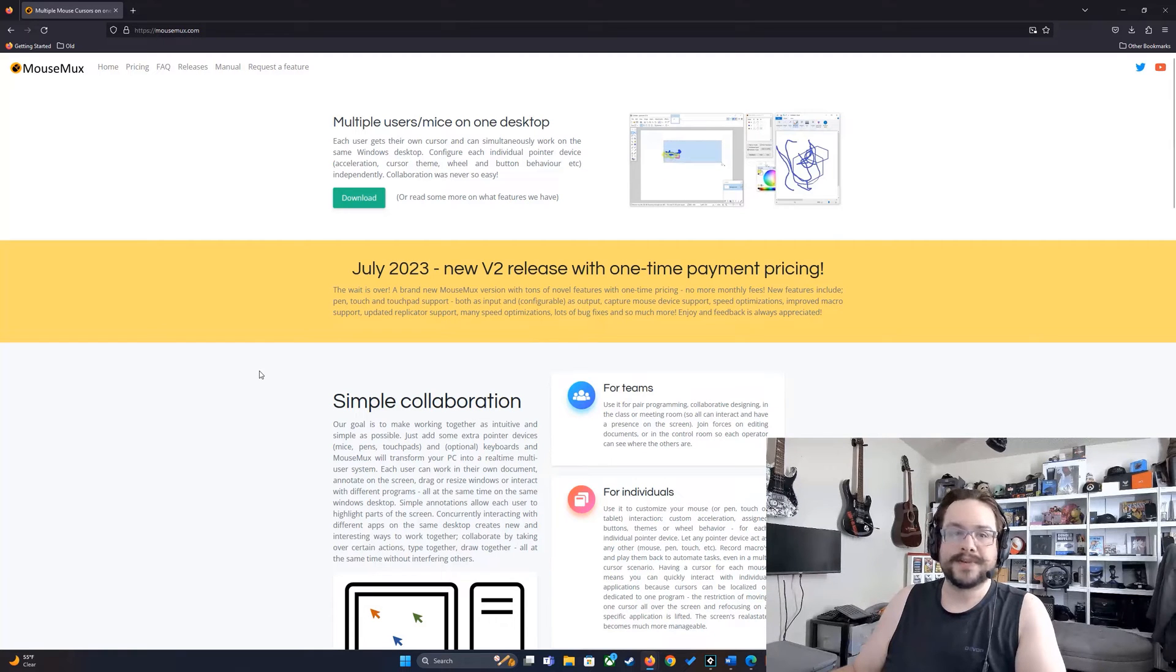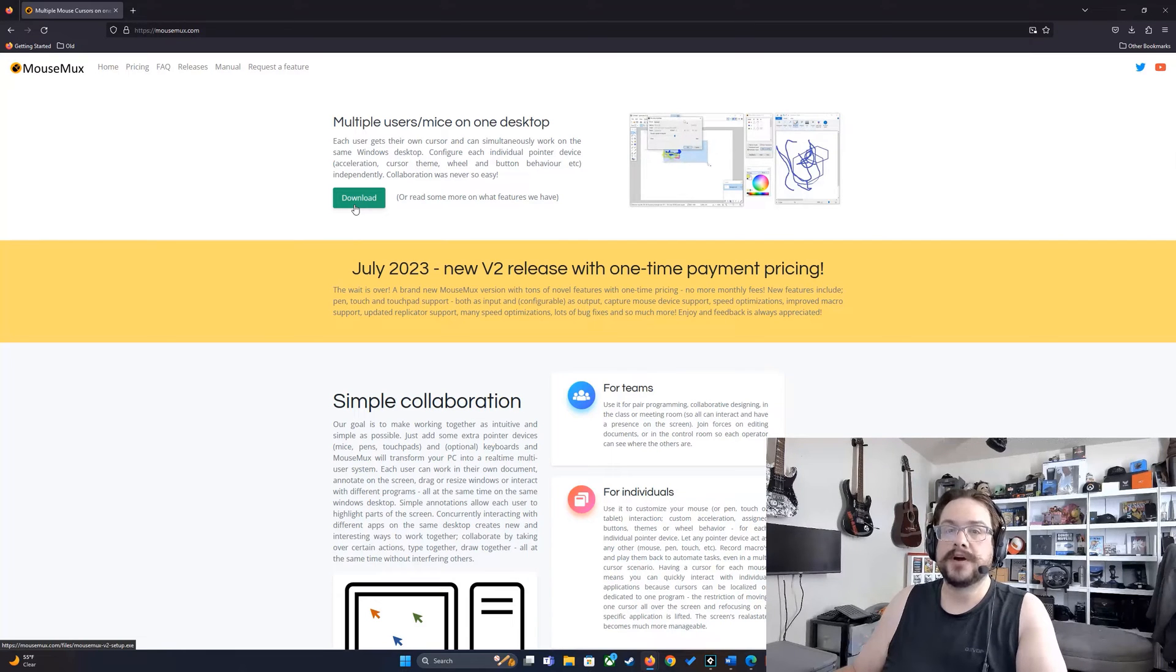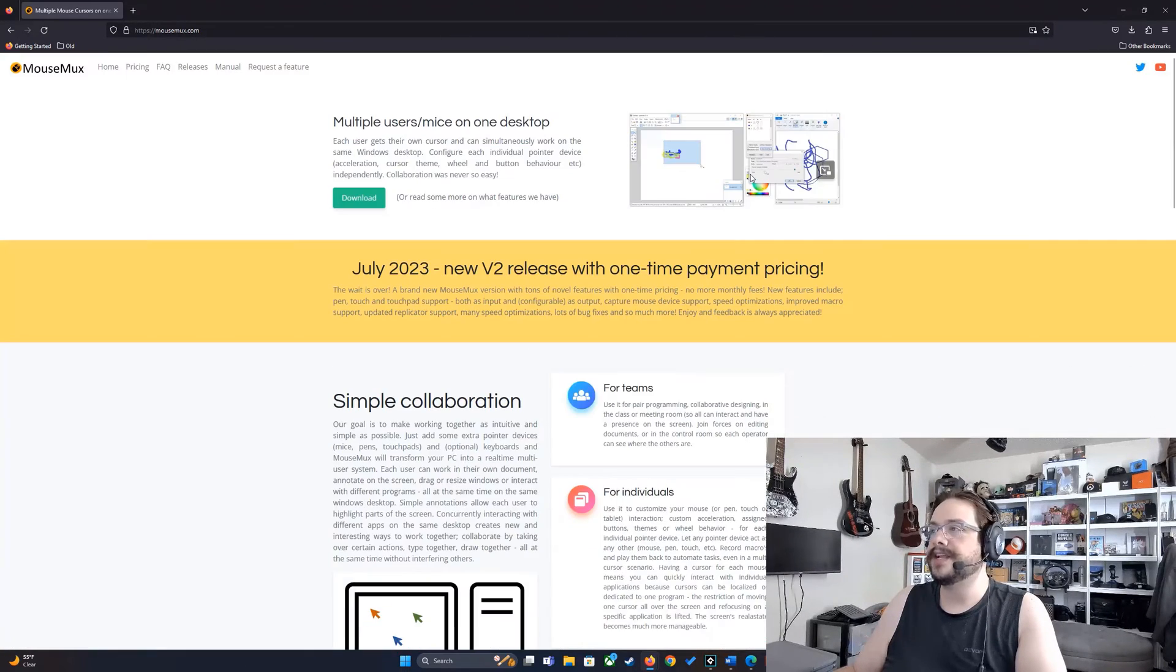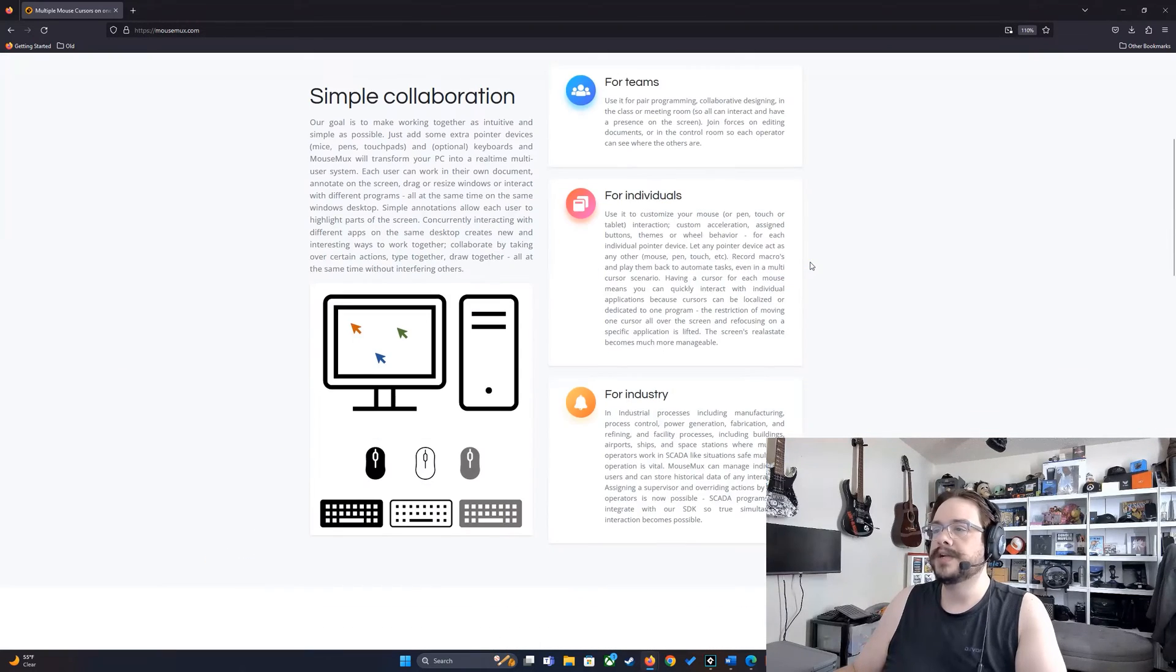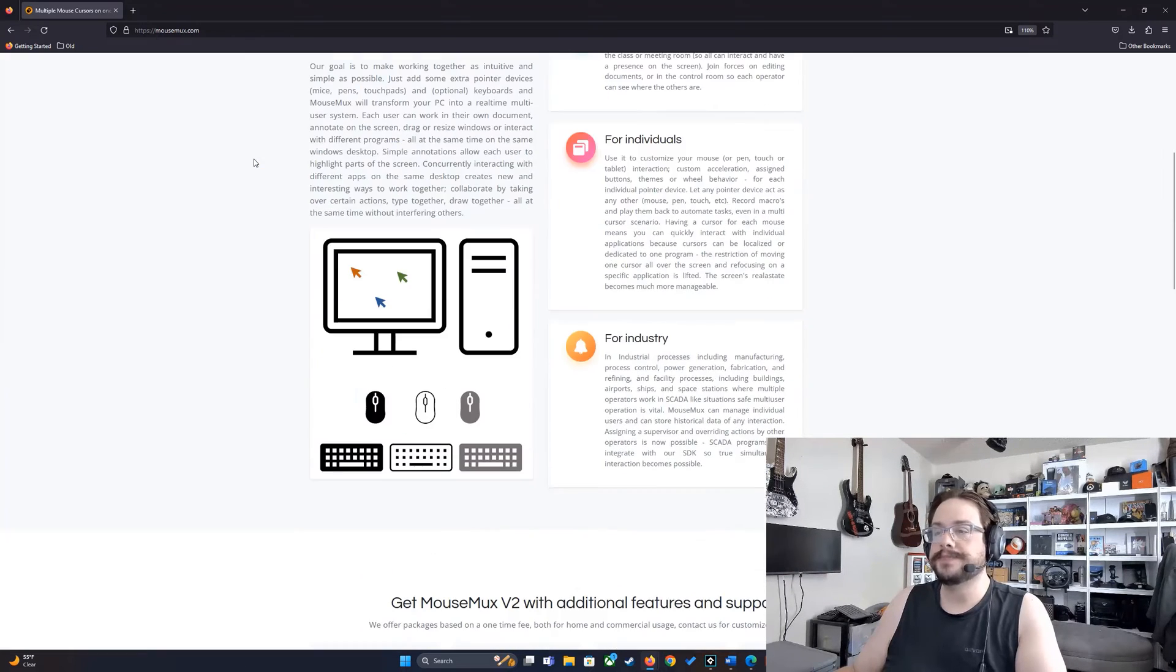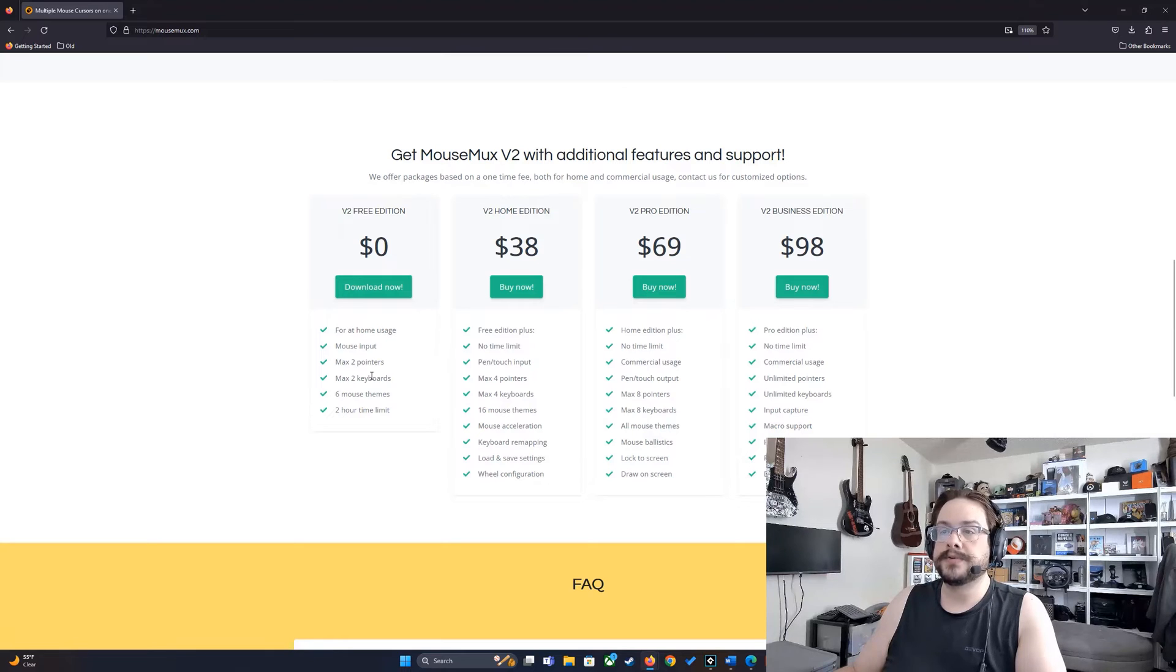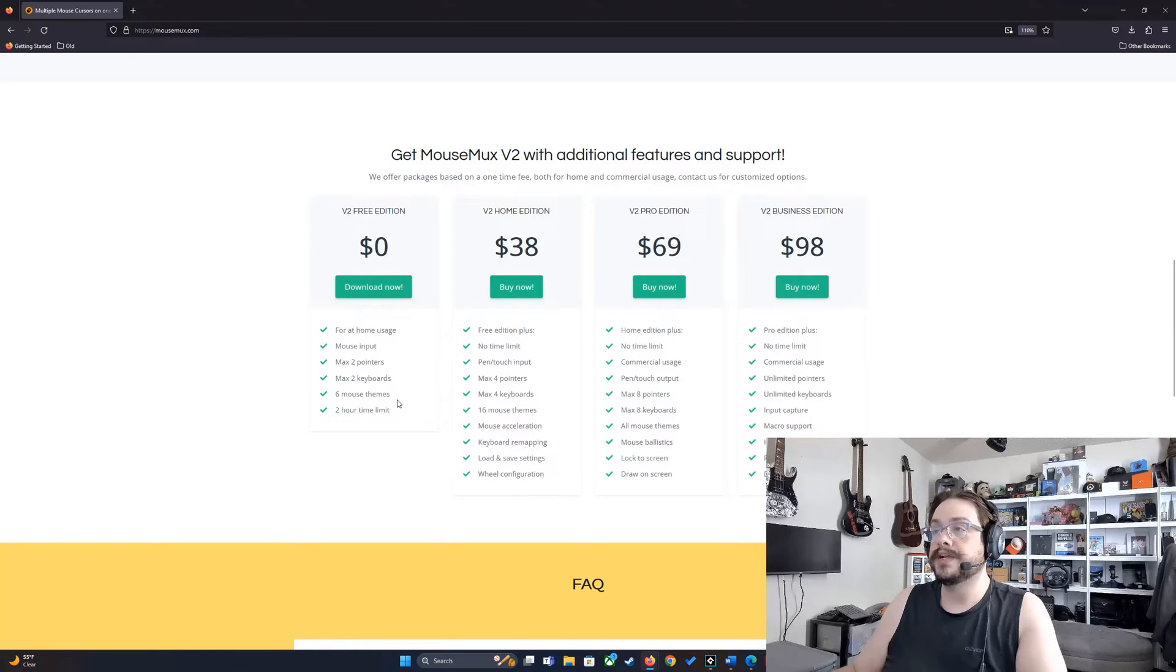Let's jump into the video itself. We are talking about MouseMux today. This is the application that will allow you to use more than one mouse and keyboard at the same time on the same computer. You can see that in effect here, there's two paint programs and they're both being used at the same time. What limitations or how much does this cost? Well, it's free to use it with two mice, two keyboards, you can use different themes, and there's a two hour time limit per session. Other than that, it's absolutely free to use.